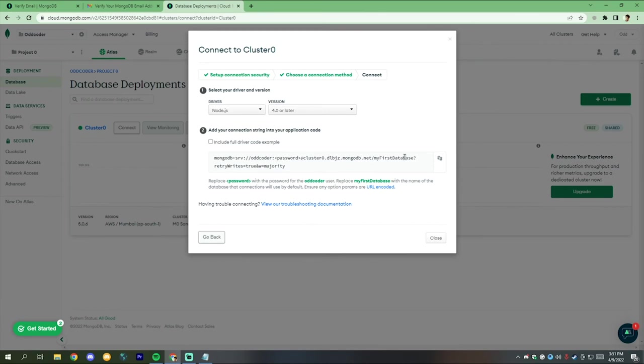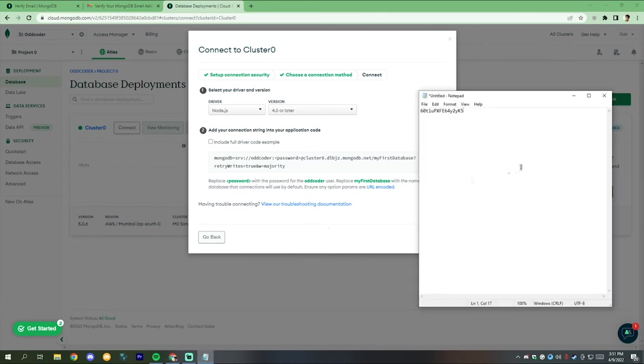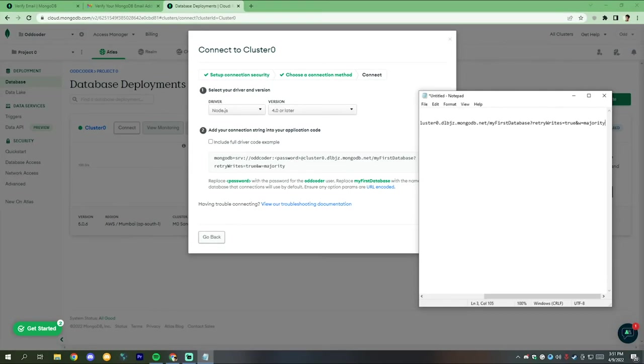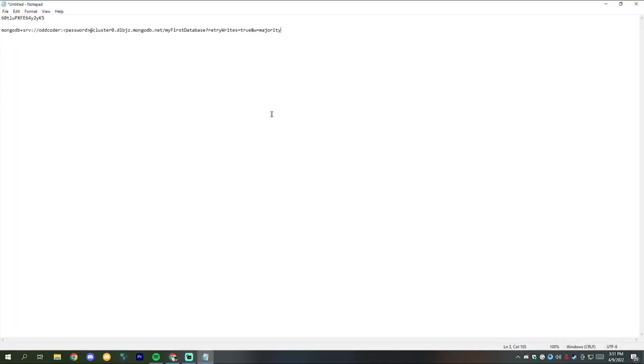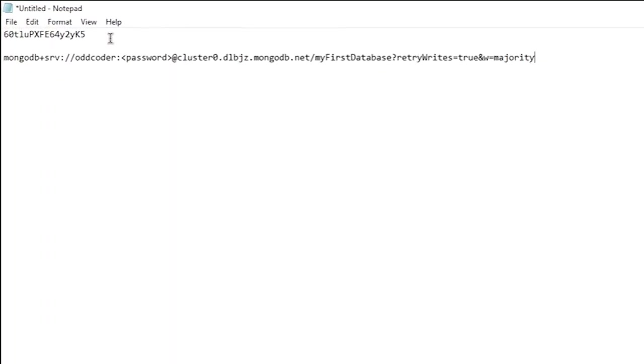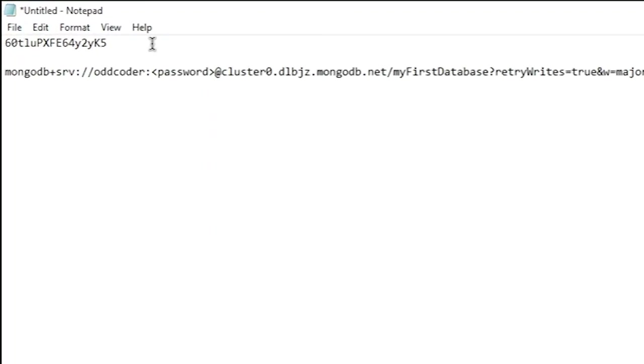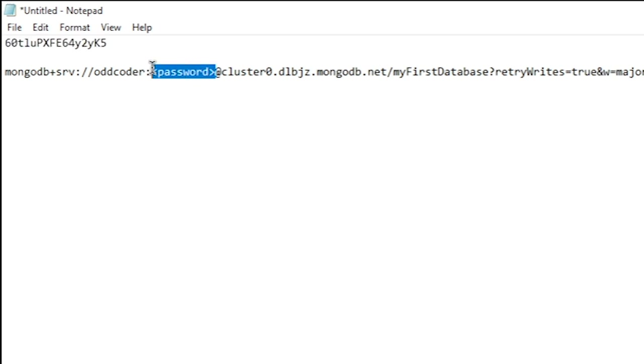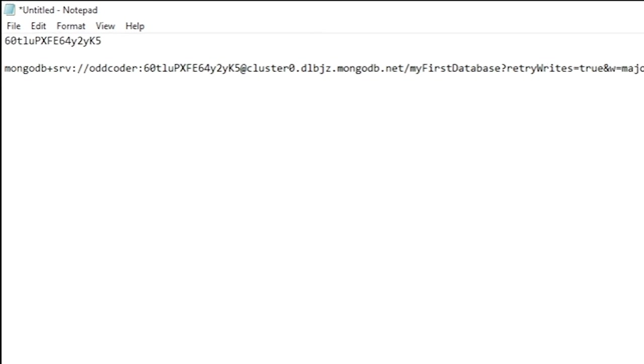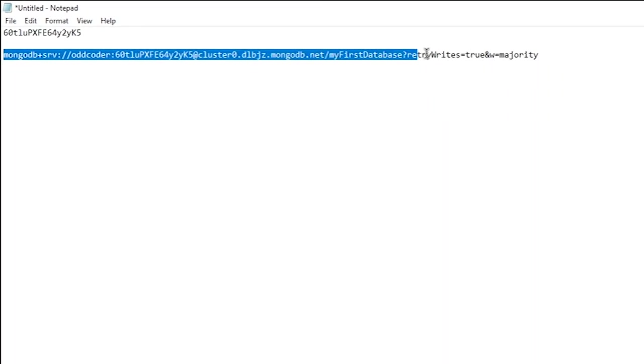Now copy the URL you will get and paste it on any notepad. Now paste the user password in the password text. Now this is your MongoDB token.